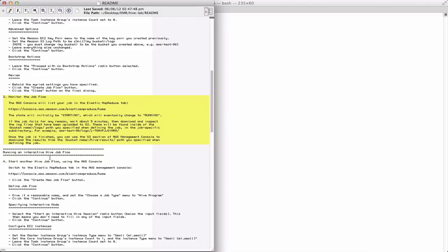You can also do an interactive hive job flow. And that's the step number four here, where you essentially are doing the same kind of steps for setting up a hive job flow, but you're saying I want it to be an interactive session versus providing the script that you want to run in the input and output directories. And this lets you then interactively build up your hive scripts, as we've talked about previously.